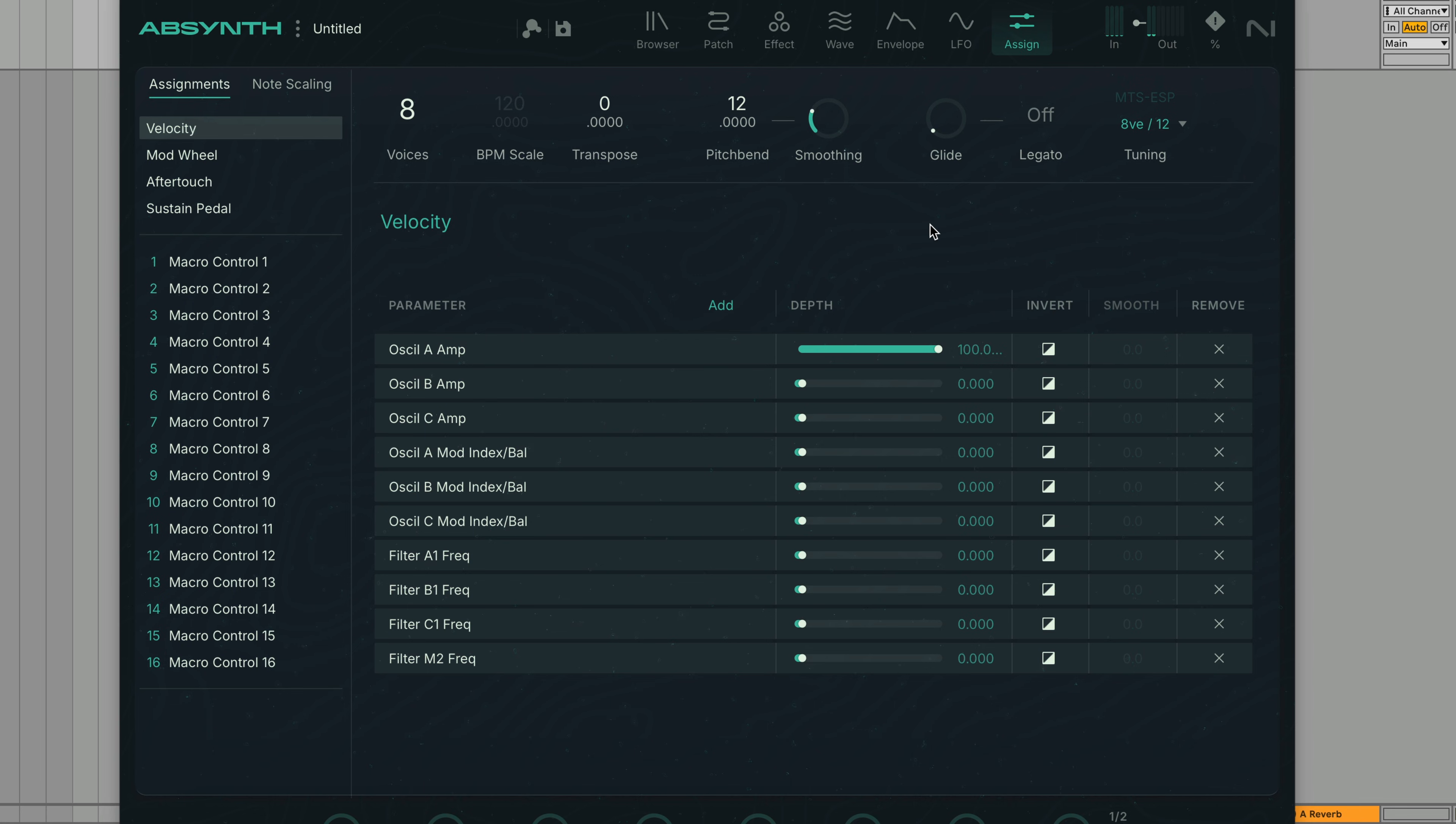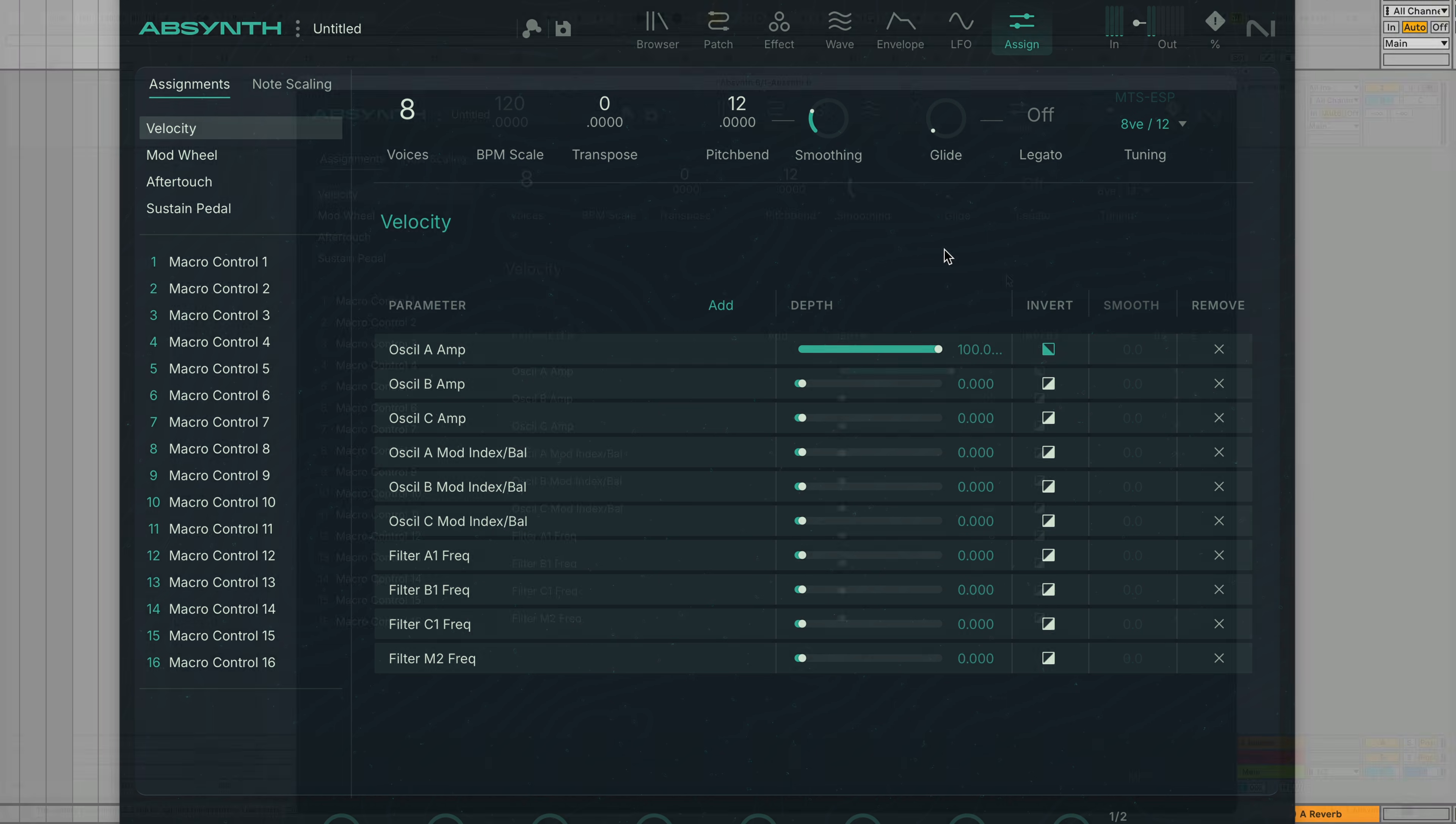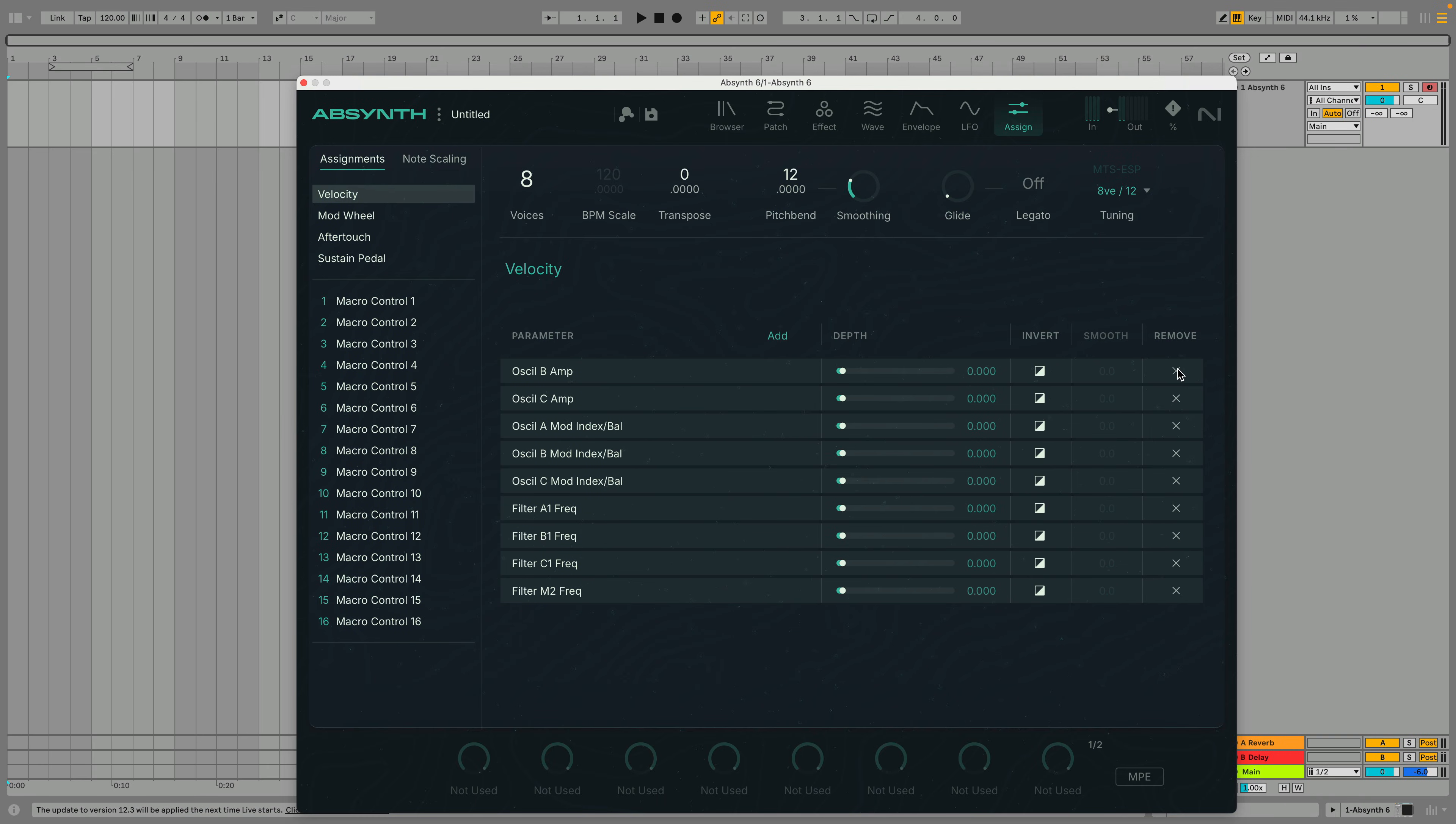If we click the Invert button the modulation will be inverted and notes with a higher velocity will play more quietly. We can remove assignments with the cross icon and add new ones with the Add button.